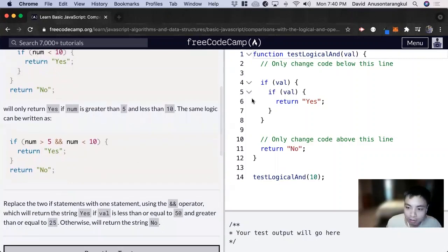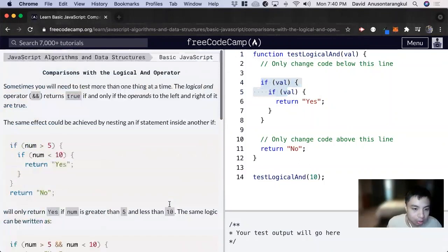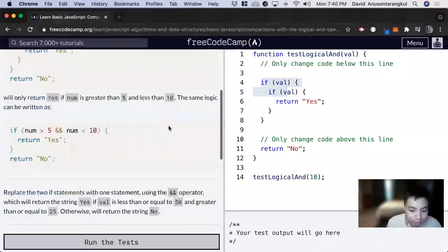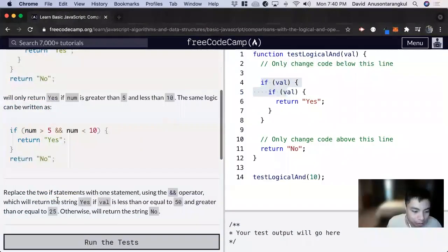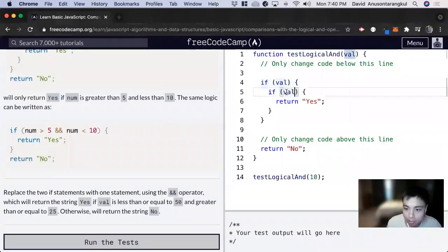For this exercise, it wants us to replace the two if statements you see here with one statement using the double ampersand logical and operator, which will return the string yes if val is less than or equal to 50. All right, let's do the first one first.